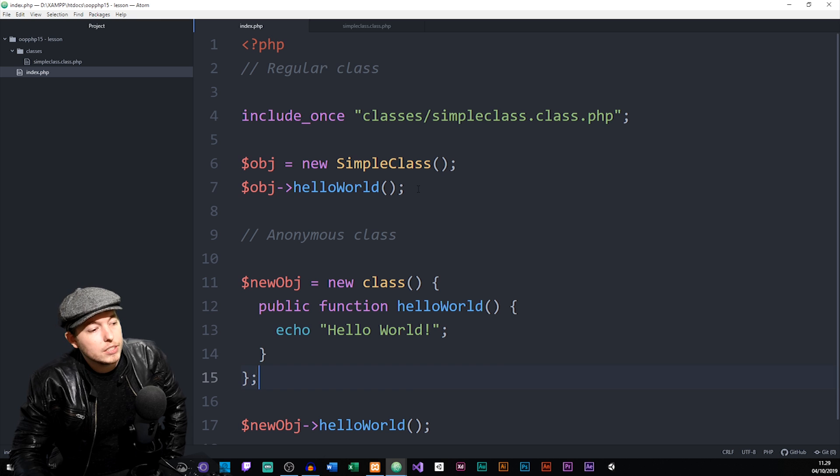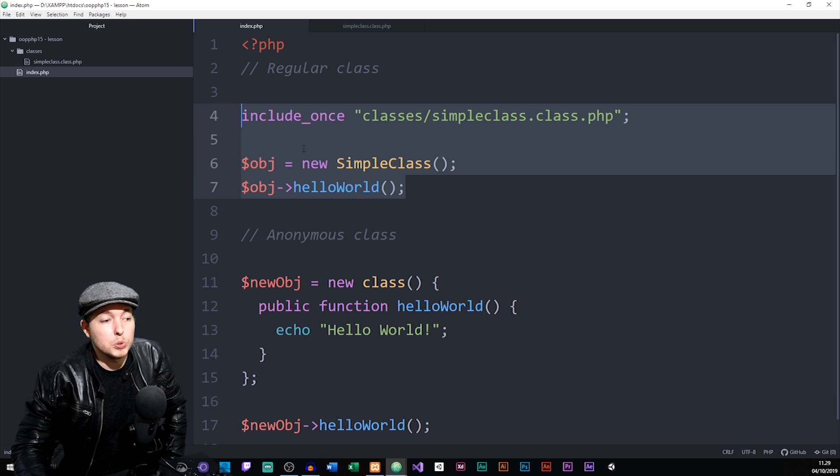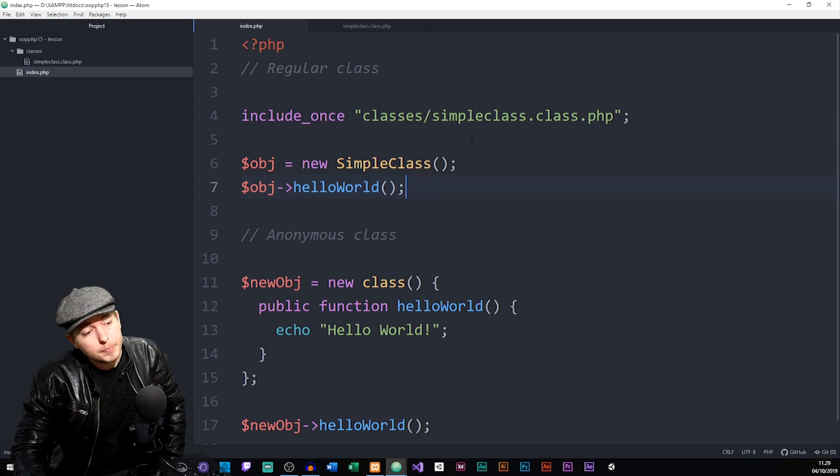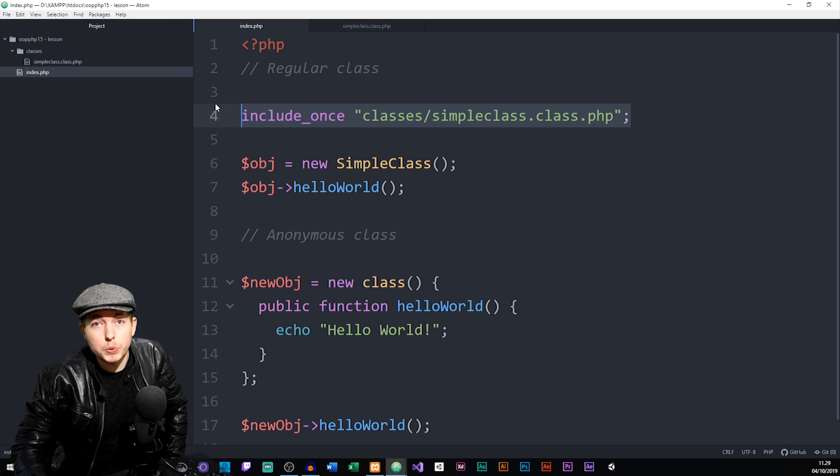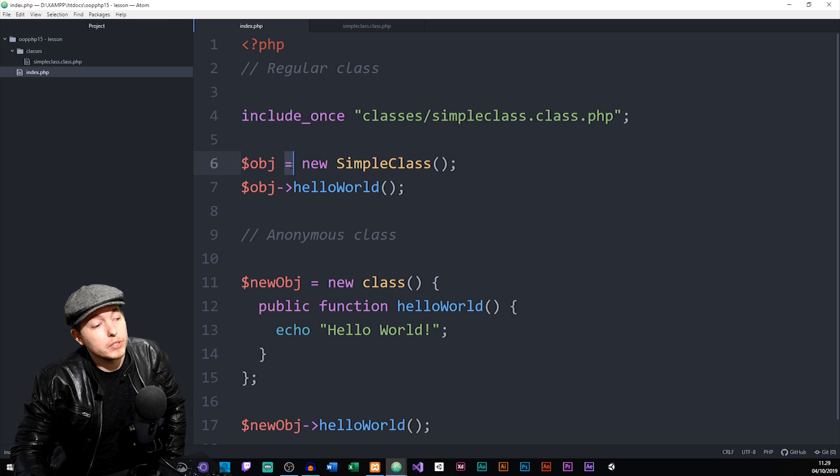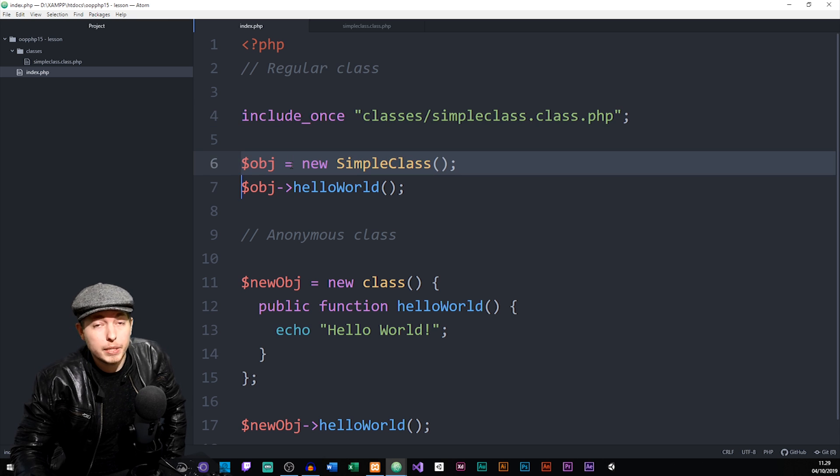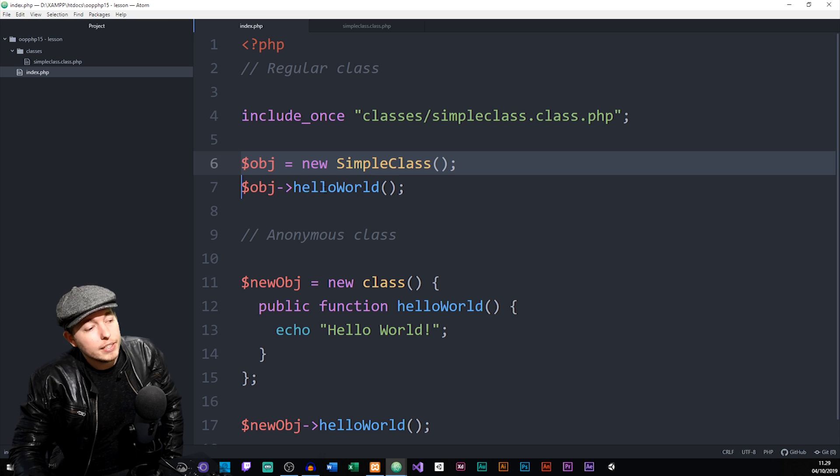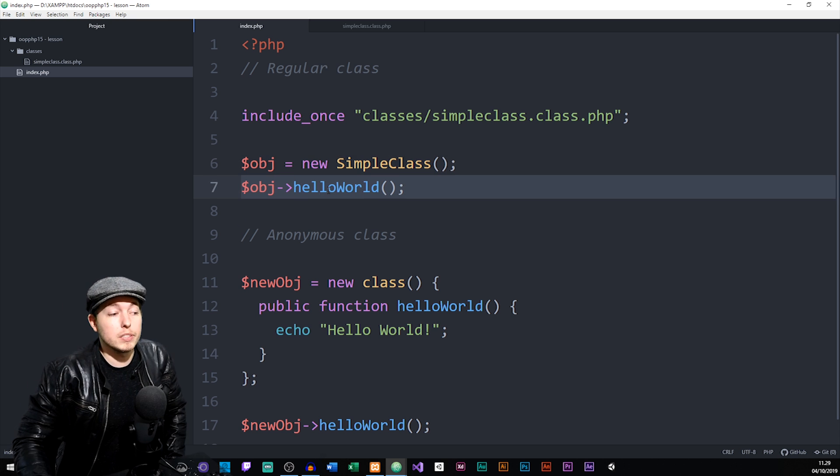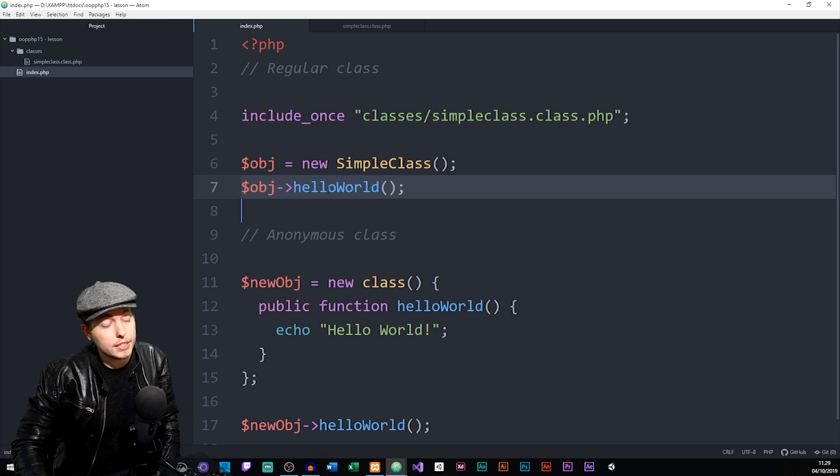So going back inside our index page, or at least my example here, you can see that I did go ahead and show how we would usually do it with a regular class. I would load in or include the class file, I would then create a new object based off the class, so instantiate the class, and then refer to the method that I want to use inside the website.